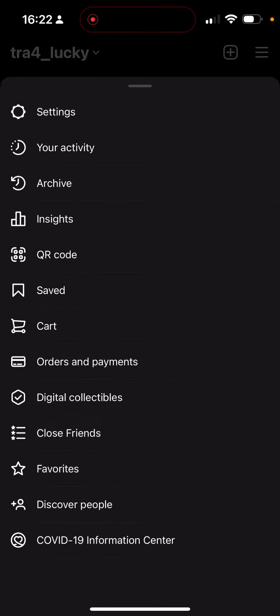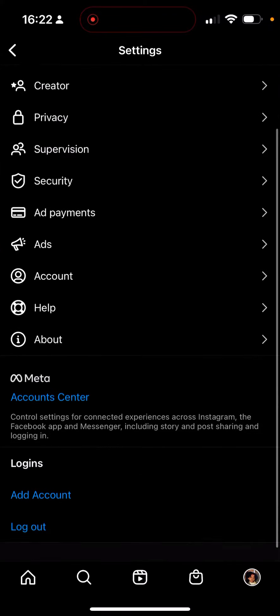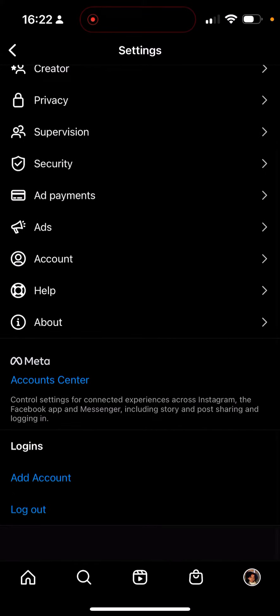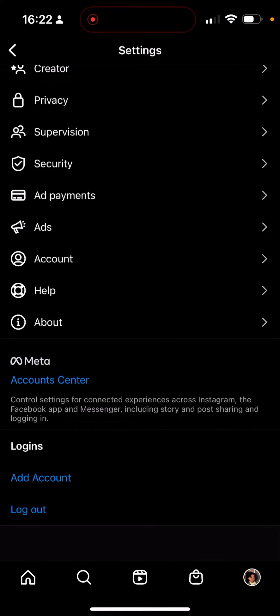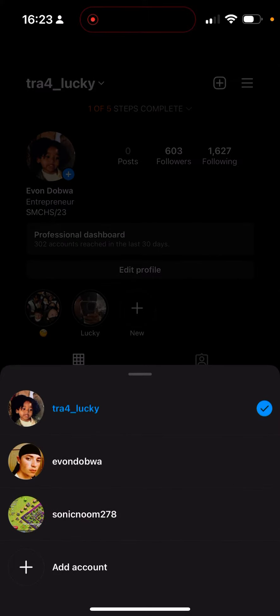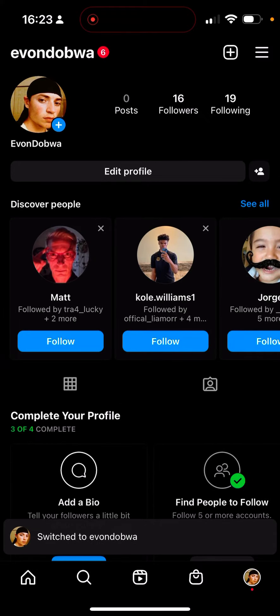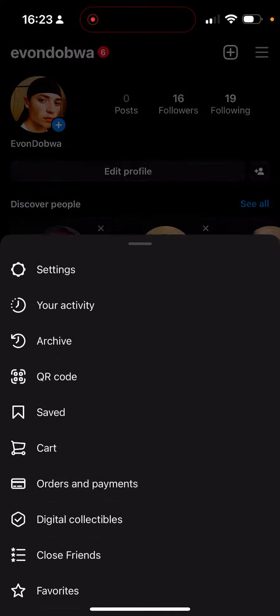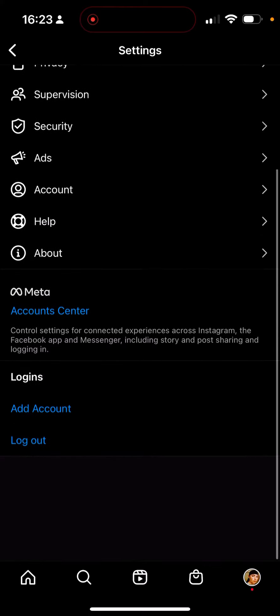Just make sure you only have one account linked to your main account, because some people only have Notes on their backup accounts. You need to unlink your Facebook account if you have one, and also unlink your backup accounts from your main.